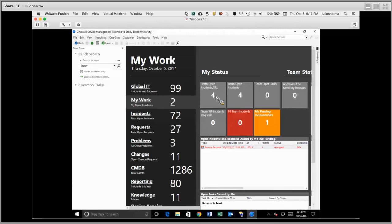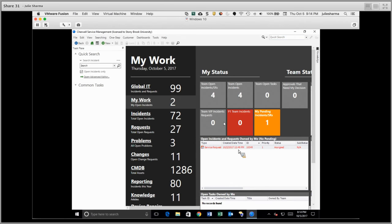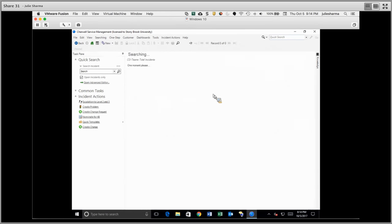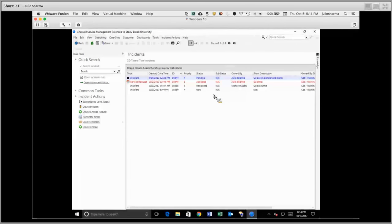From here, I can again click on any of these numbers to see information or any of the specific tickets in the charts. So for example, if I go to Team Open Incidents and SRs, or Service Requests, and double click here, it will show me the list of those four tickets.